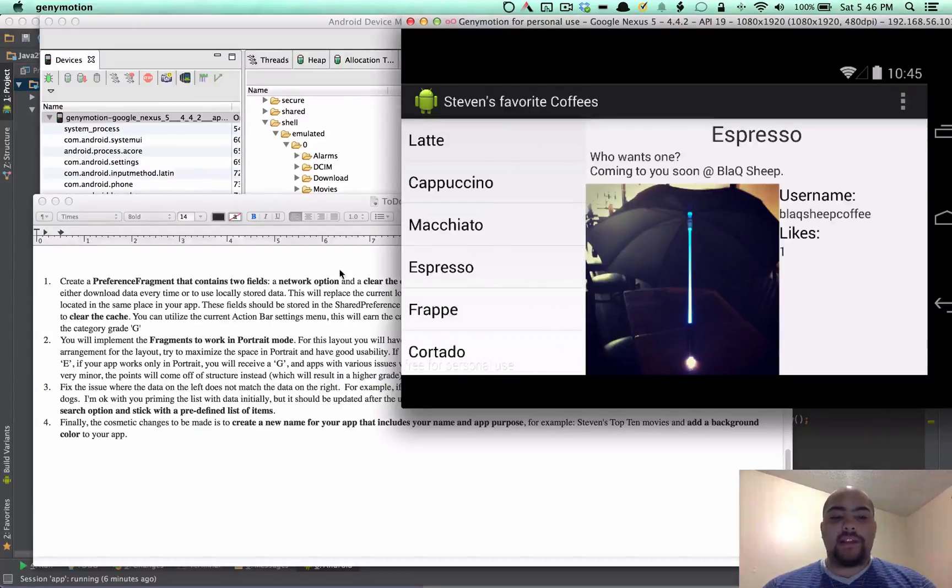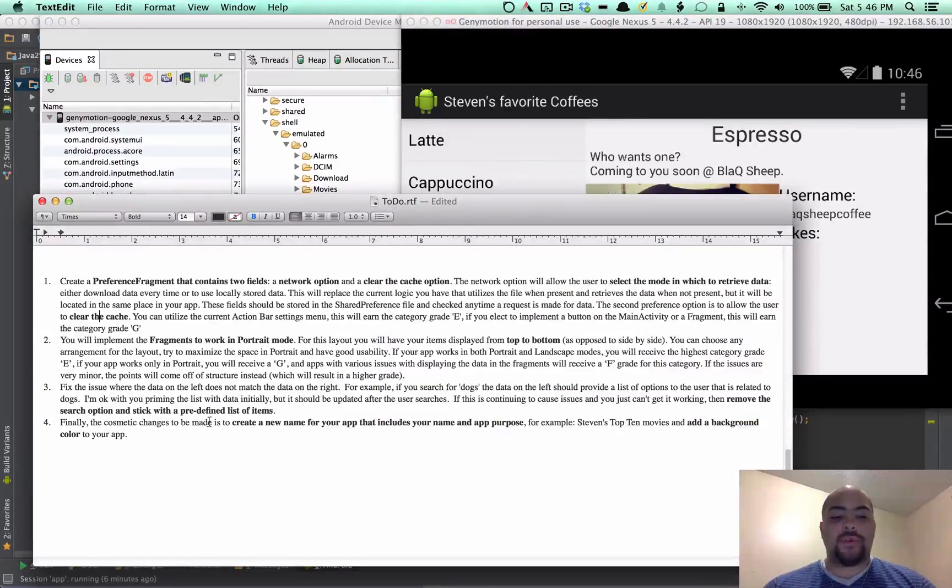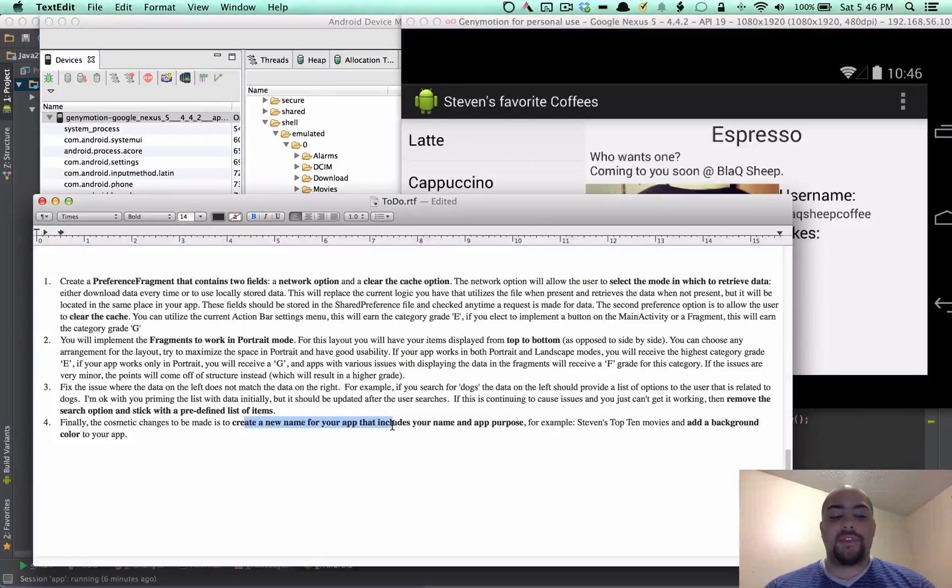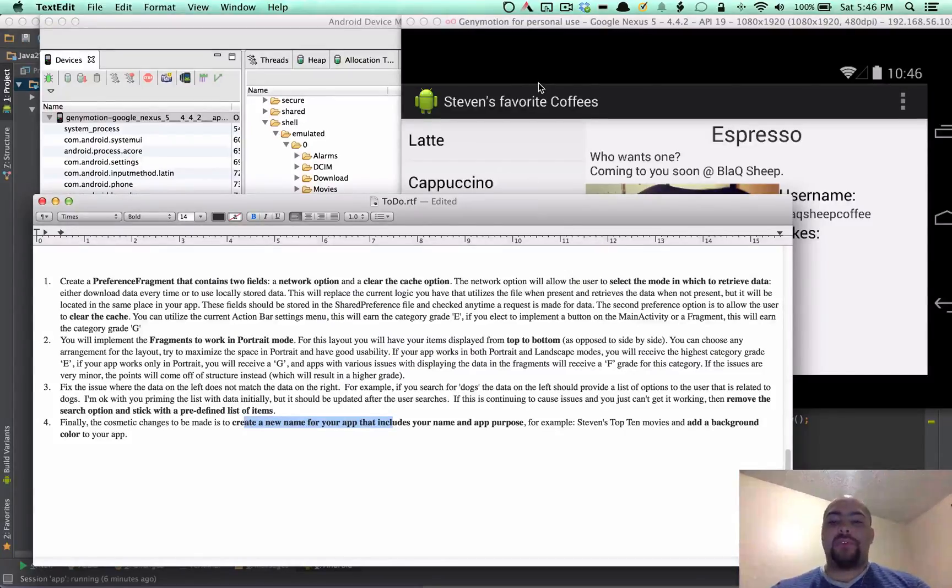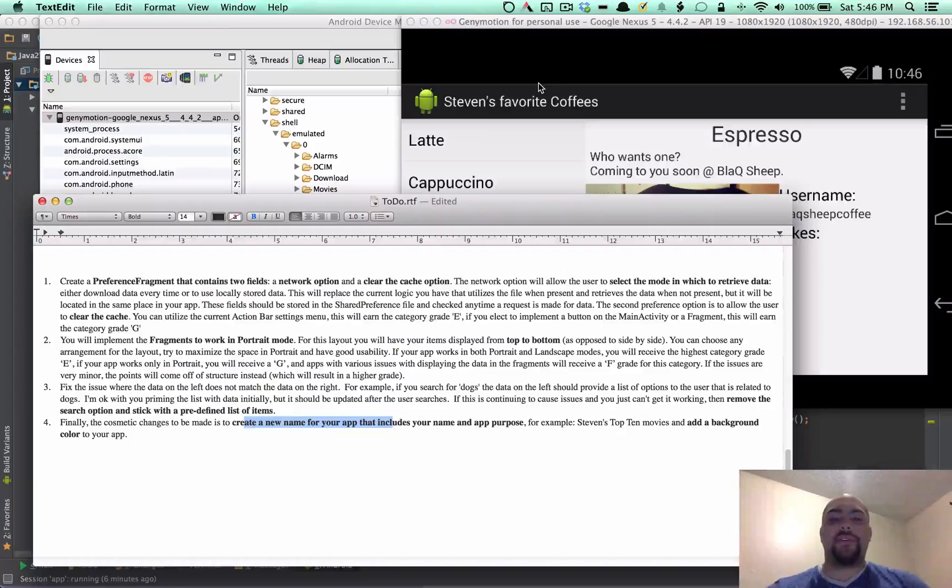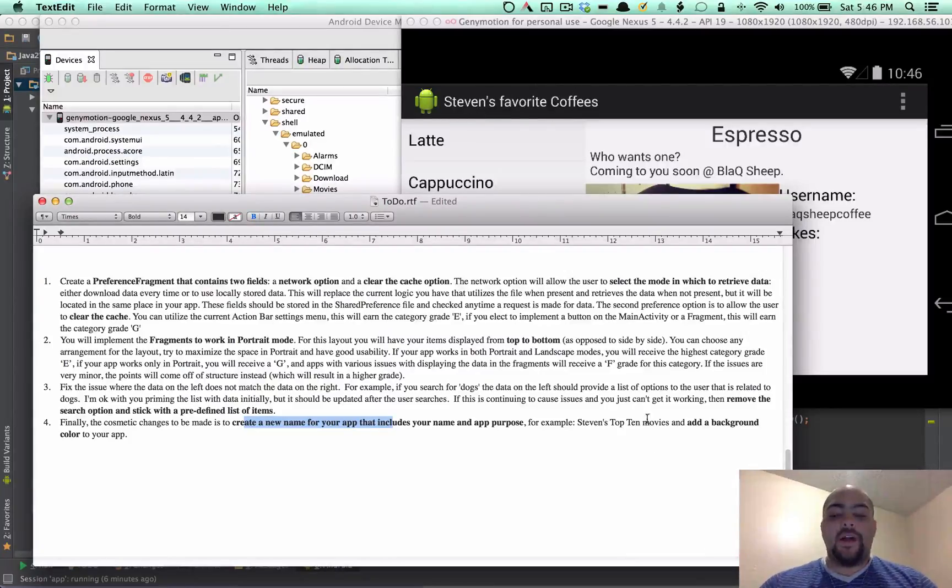And that kind of leads to the fourth and final requirement, which was change the name for the app to fit the app's purpose, which is, as you can see up here, Stephen's favorite coffees. And also the background.